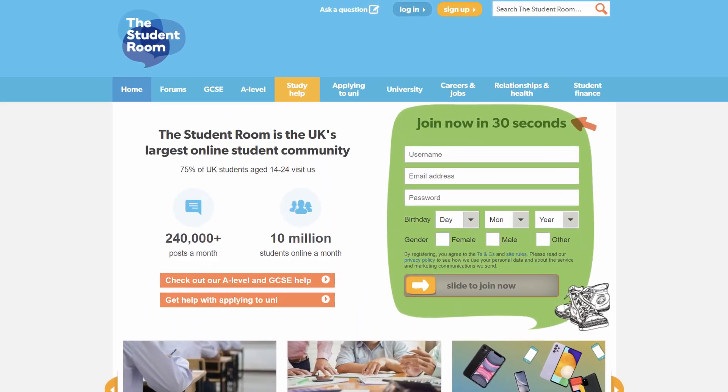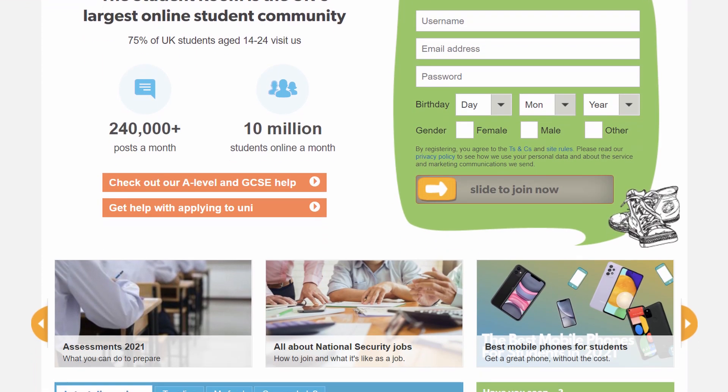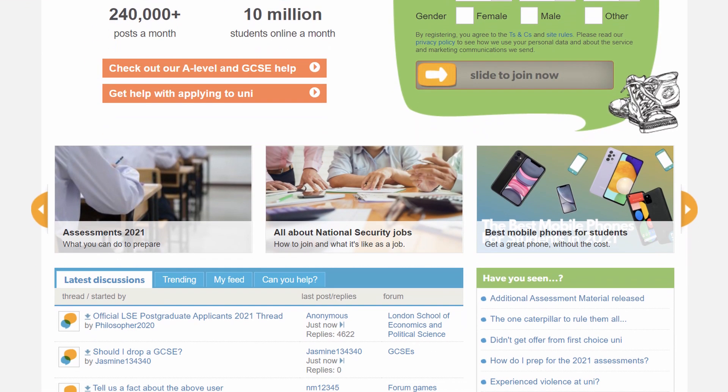If you're struggling, chat to people — ask your physics or maths teacher for help on some questions, or find people who are also studying and go over it together. There are loads of people applying each year, so find communities online that might be able to help.